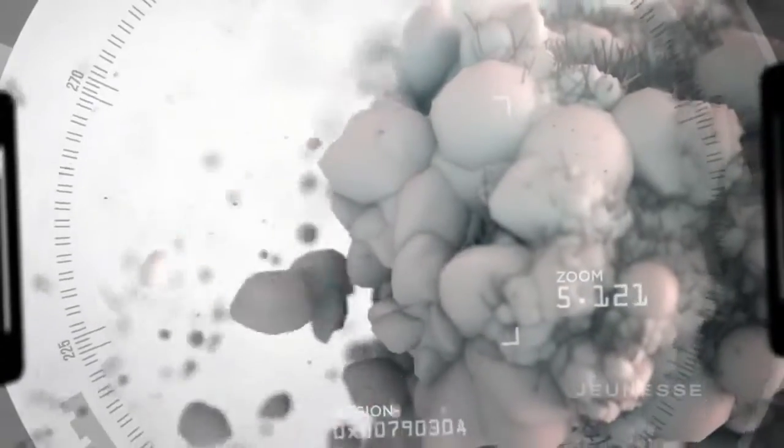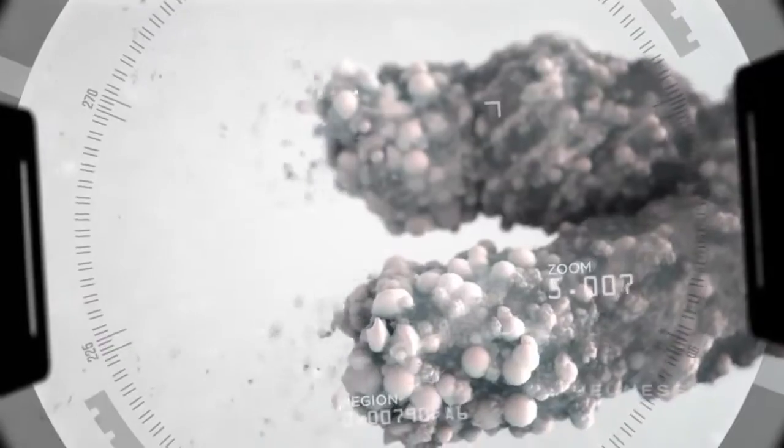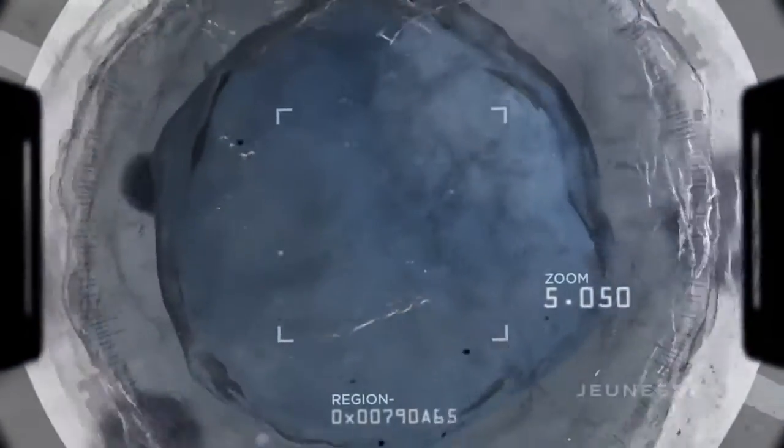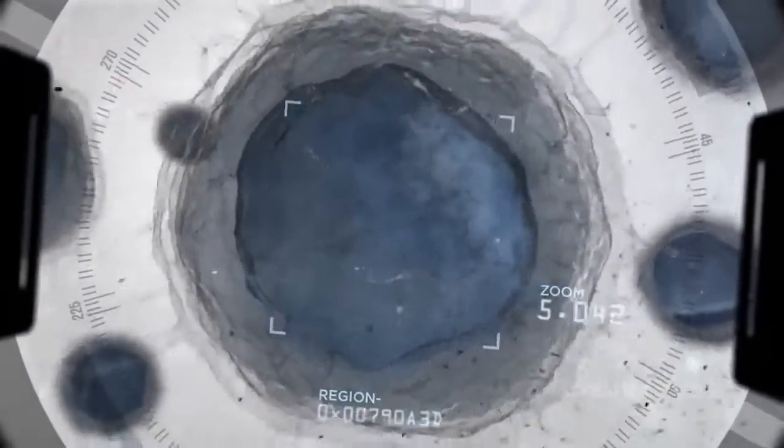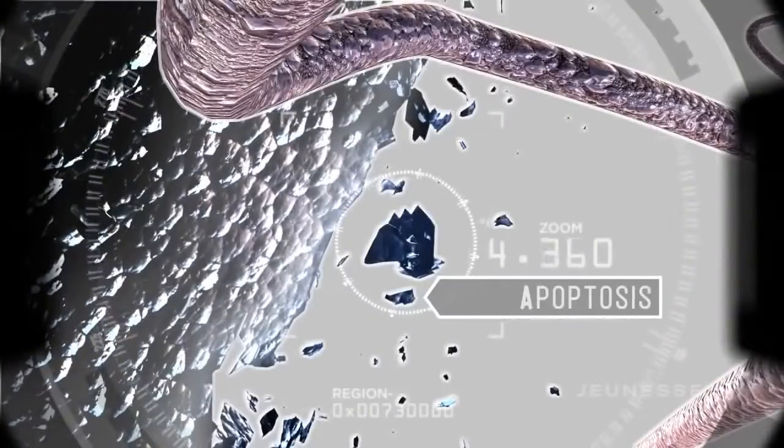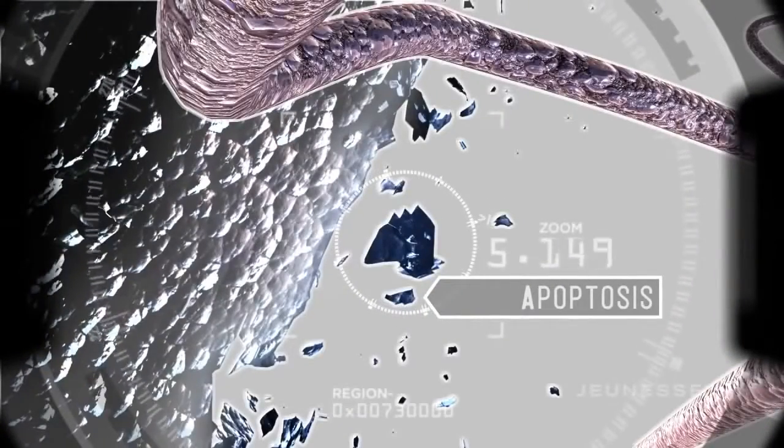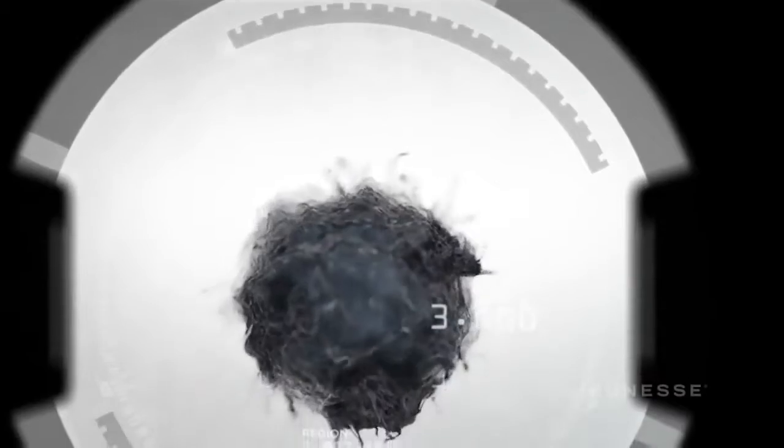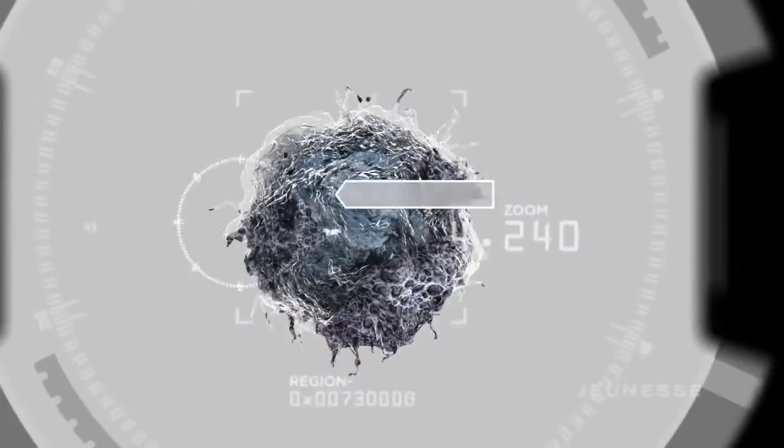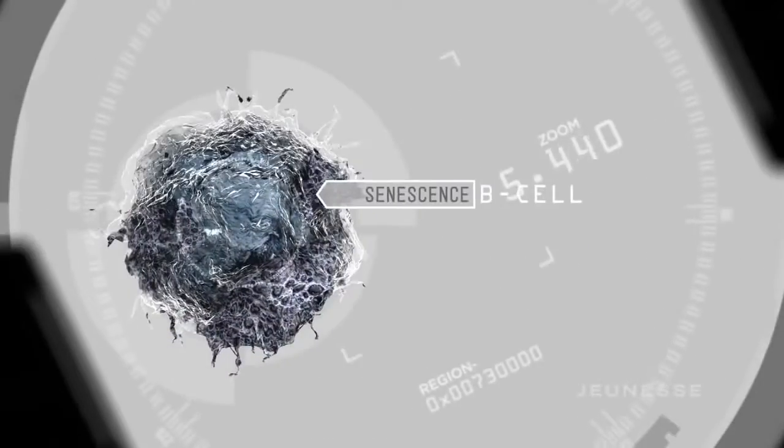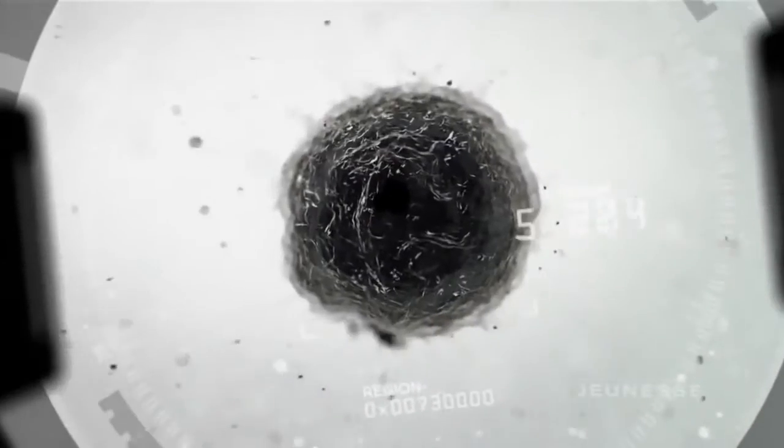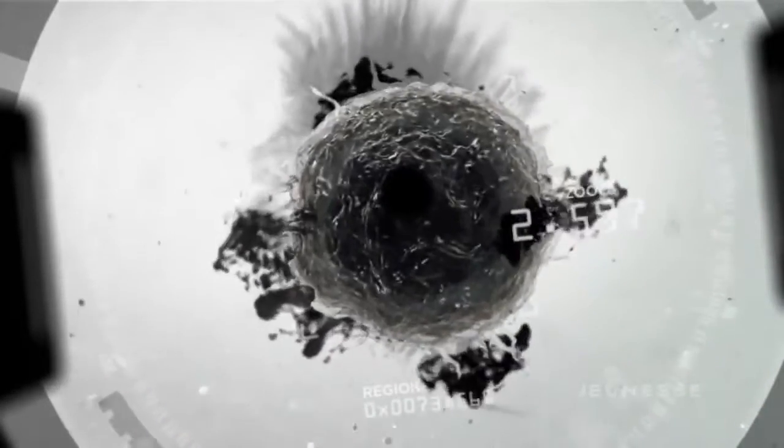When telomeres become too short, our cells can no longer carry out their critical functions. Cells start to self-destruct and eventually die. Scientists call this apoptosis. Cells dying is one thing, but when cells simply stop functioning, they can spew out dangerous free radicals and inflammatory molecules that essentially damage the nearby cells.